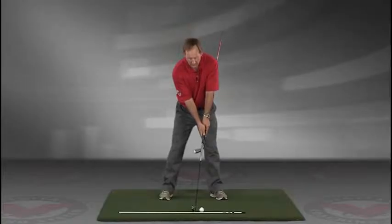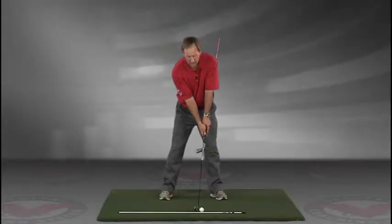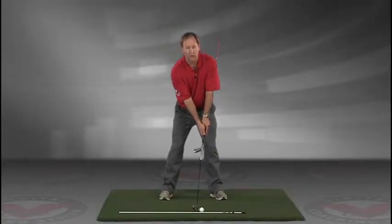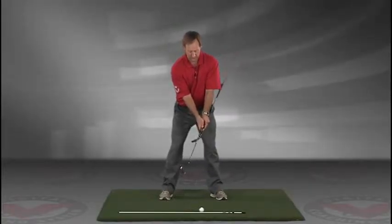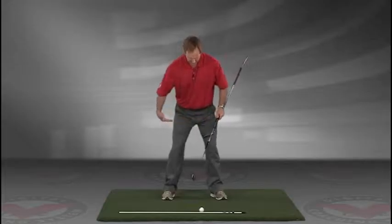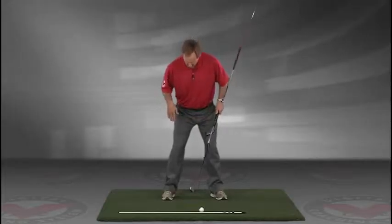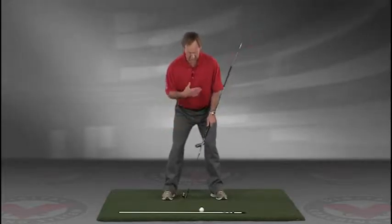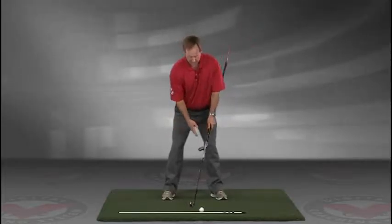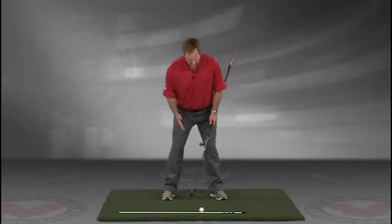Now you've got an alignment rod on the ground and a golf ball, and what I want you to do, getting into your good posture position, your weight over the arches, feel balanced.